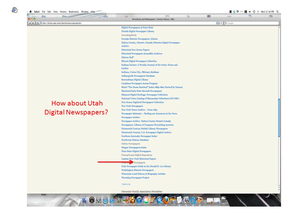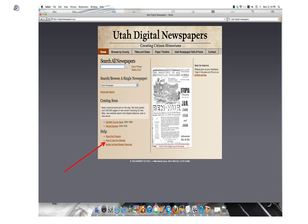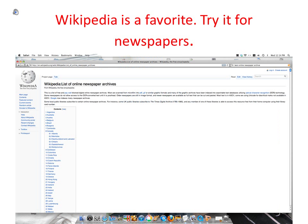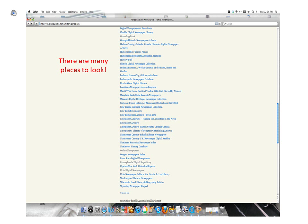How about Utah Digital Newspapers? This is what the homepage looks like for Utah Digital Newspapers. If you aren't sure how to search on any of the sites, look for instructions or helps. There are many places to look besides this list. When you need more ideas, Google 'Newspaper Archives online' and you will be rewarded with lots more sites to research.